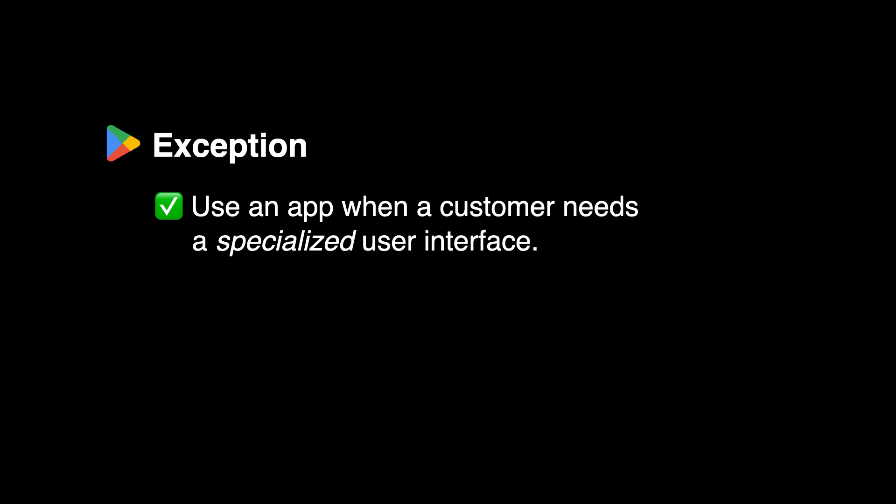This applies to pretty much all of TV watching and almost all of music listening. So then, what are the exceptions? Use an app when a customer needs a specialized user interface. That will be rare, and it stands out as obvious when you see it.